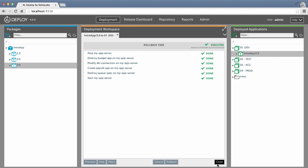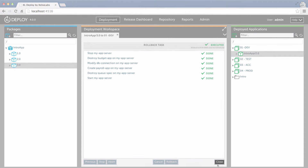And because Excel Deploy integrates into your continuous delivery environment, you can easily set up automated rollbacks using Jenkins or another CI tool.